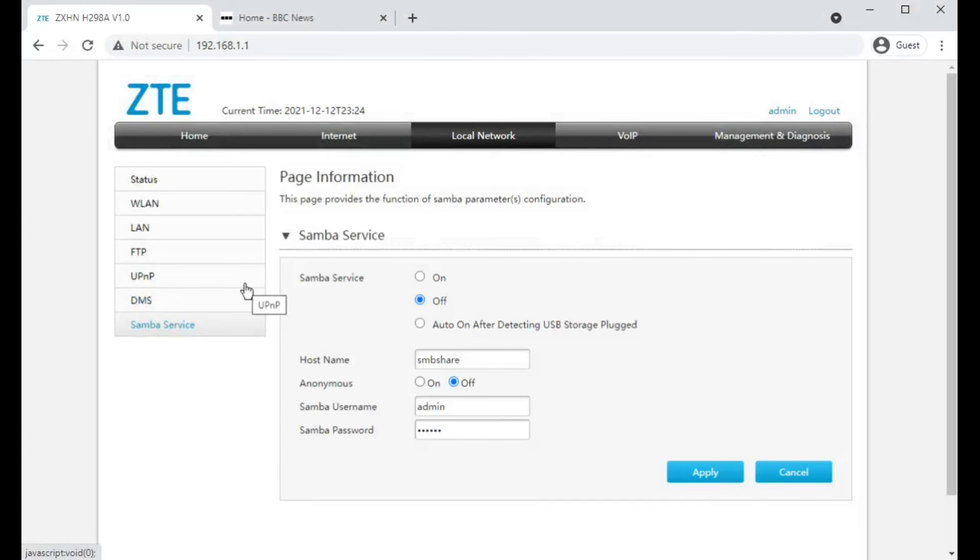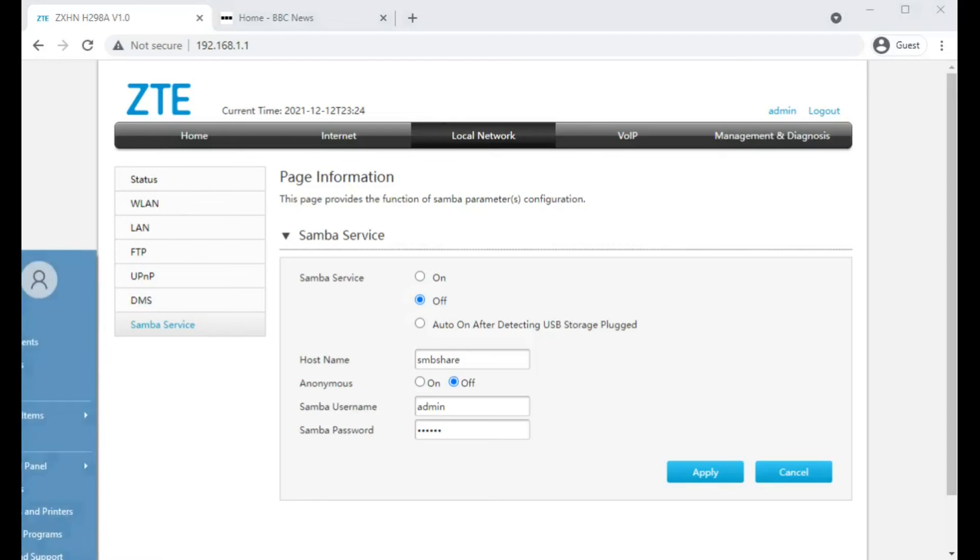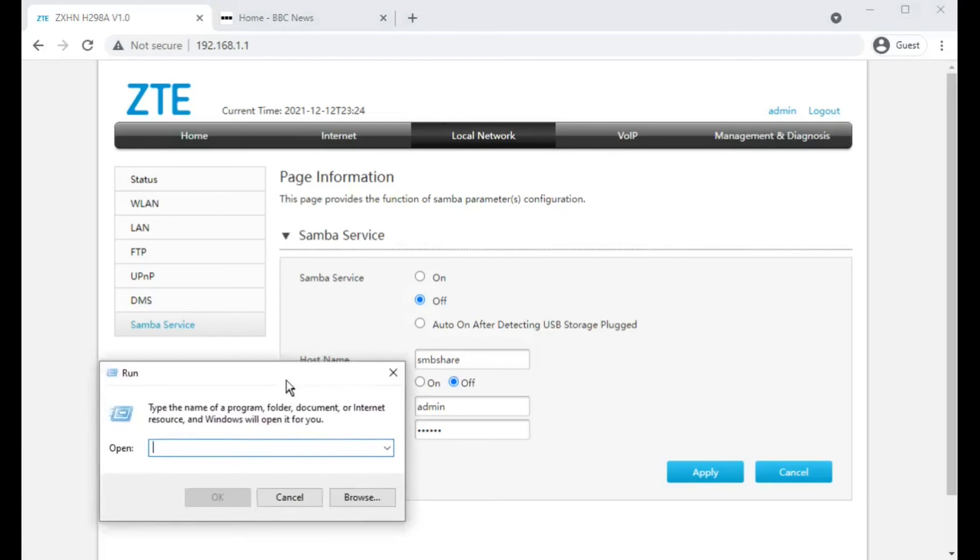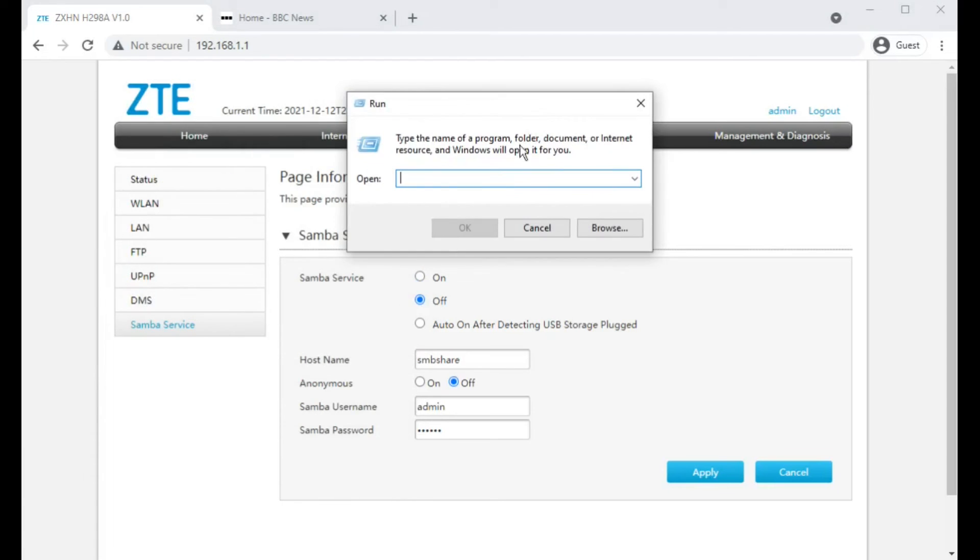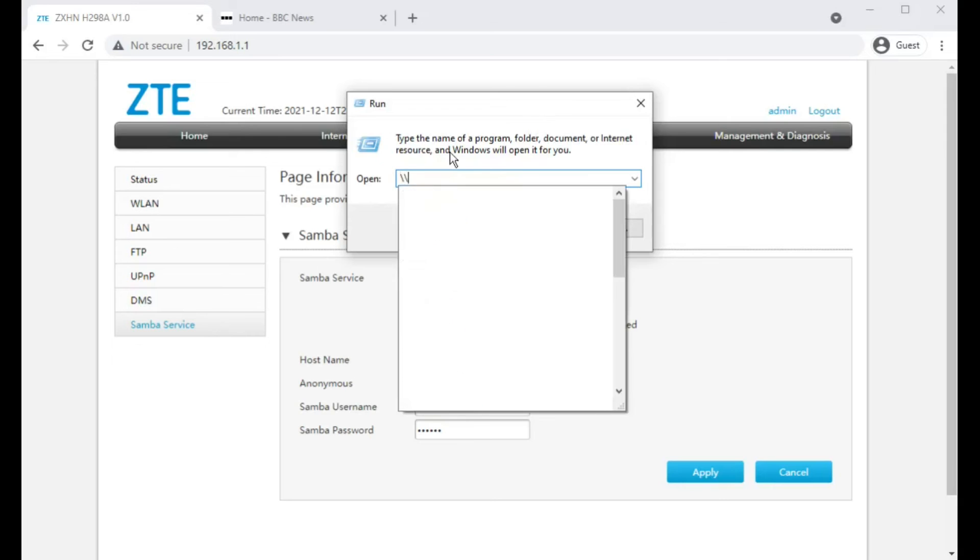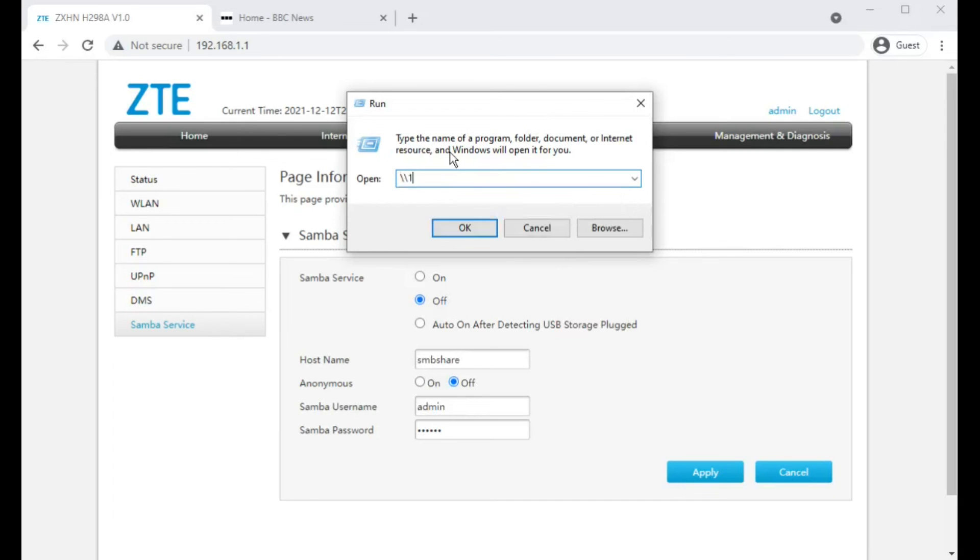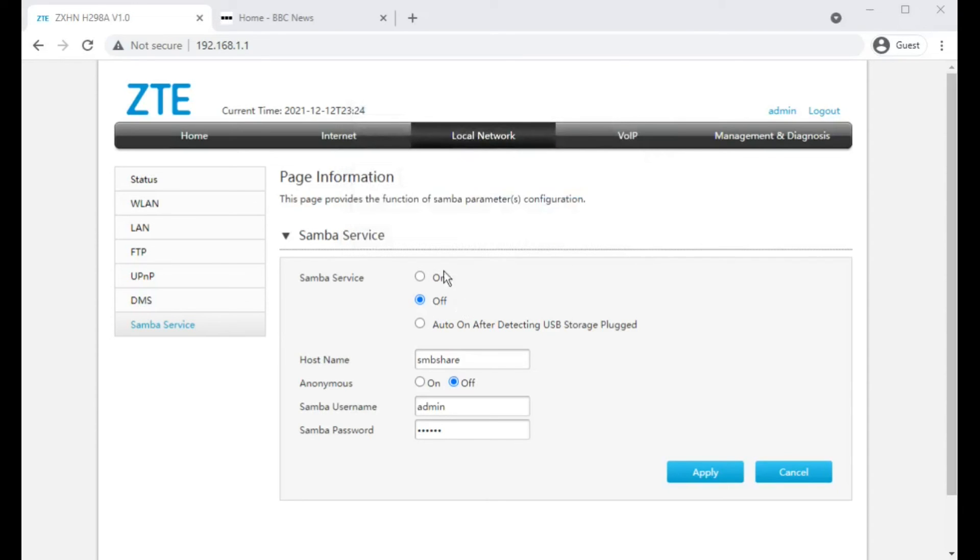Samba service will be again if you have a storage device plugged into this and you wanted to access it from a Windows computer. You could, as long as you turn that on, do backslash backslash 192.168.1.1 and click on OK and it would bring up the files through Windows Explorer.